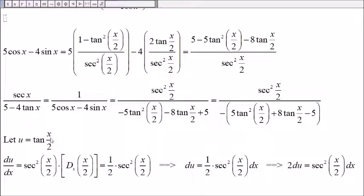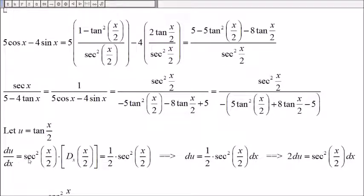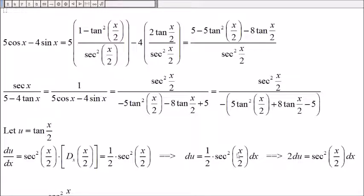Now let u be tangent of x over 2. Then du/dx is secant squared of x over 2 times the derivative of x over 2, which is 1 half. So du equals 1 half times secant squared of x over 2 dx. Multiplying both sides by 2, we get 2 du equals secant squared of x over 2 dx.